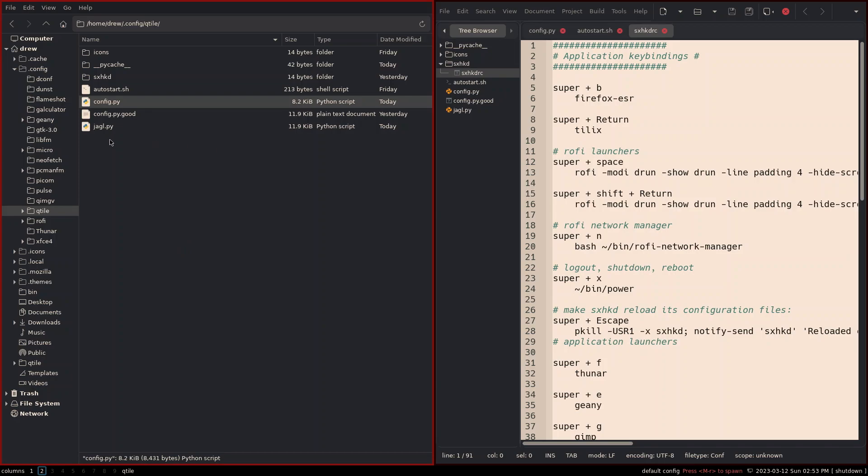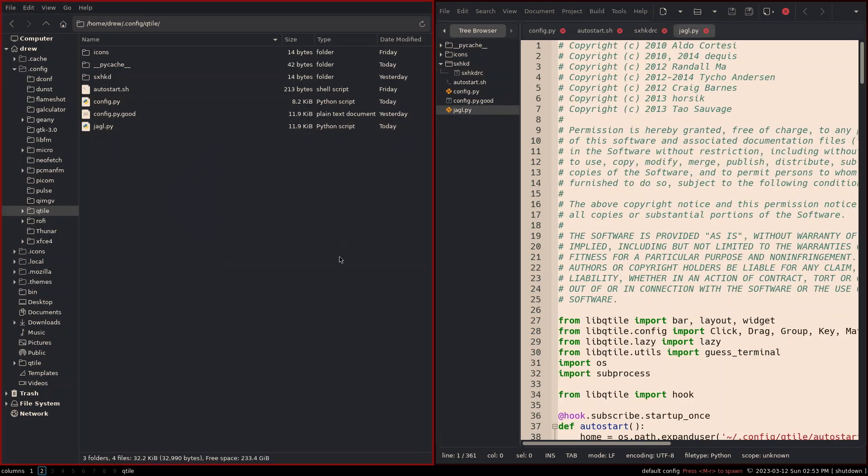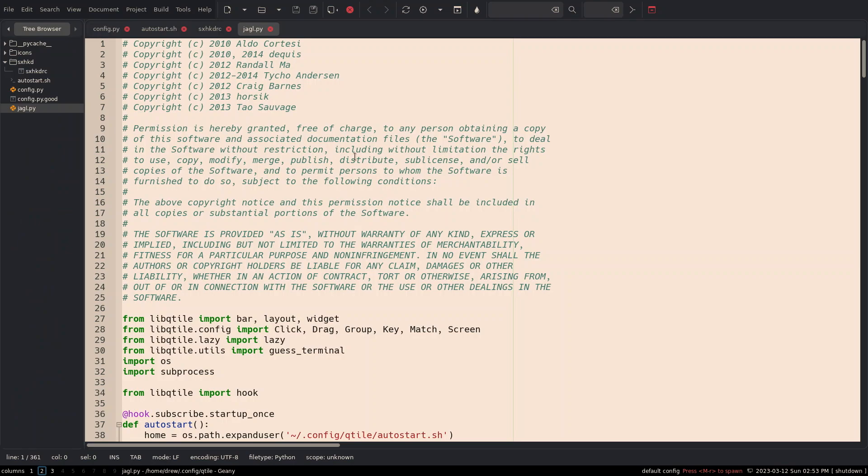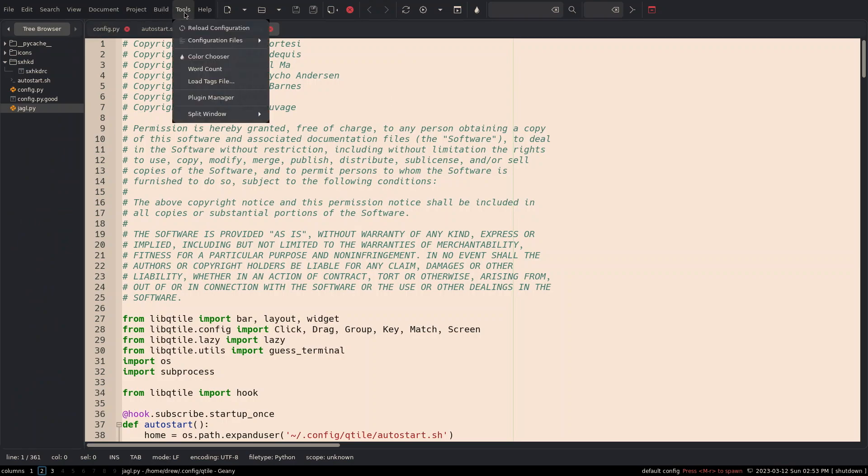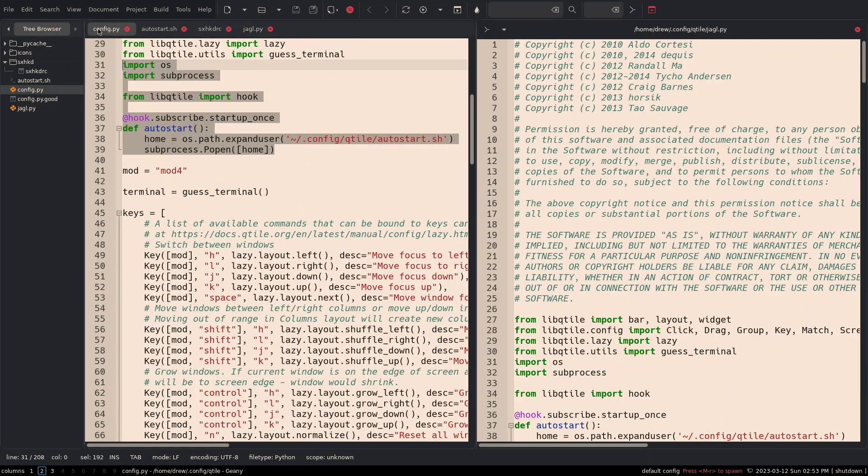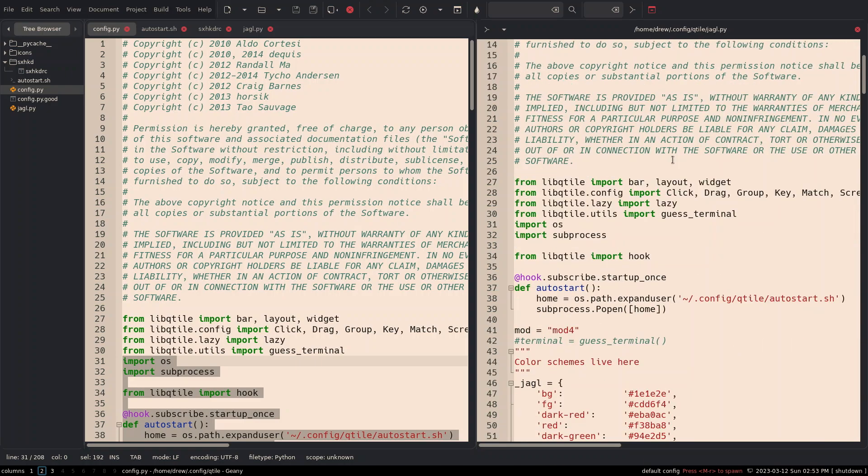I'm going to open up this JAGL also in Geany. And let's actually move this Thunar out of the way. I'm going to send it over to three. And I want to split window side by side. And this is JAGL over here, and this is going to be the config over here. So on your left is the current configuration, which is being shown in the bar right here. And then this is what I intend to do over on the right.